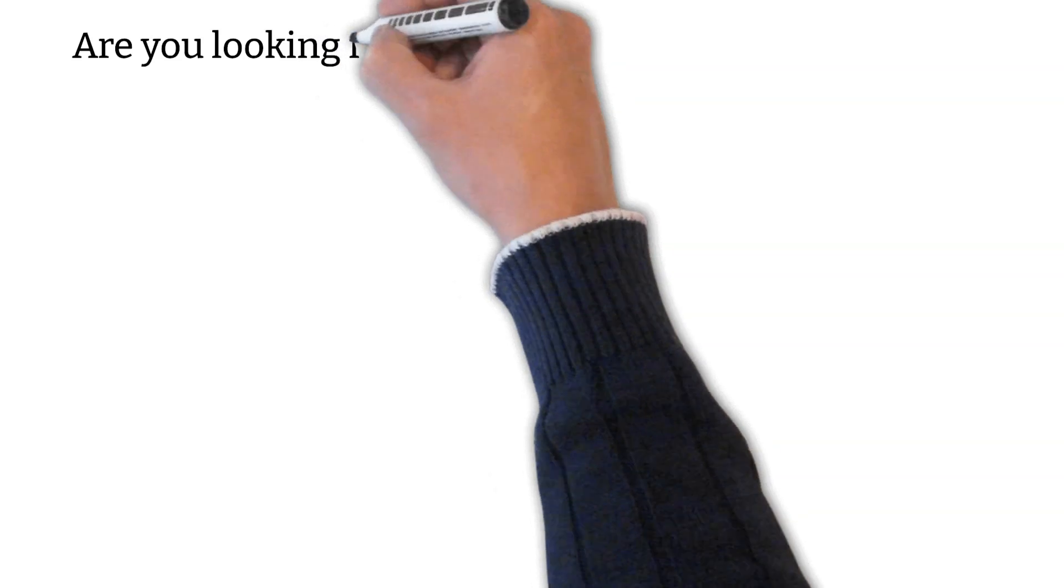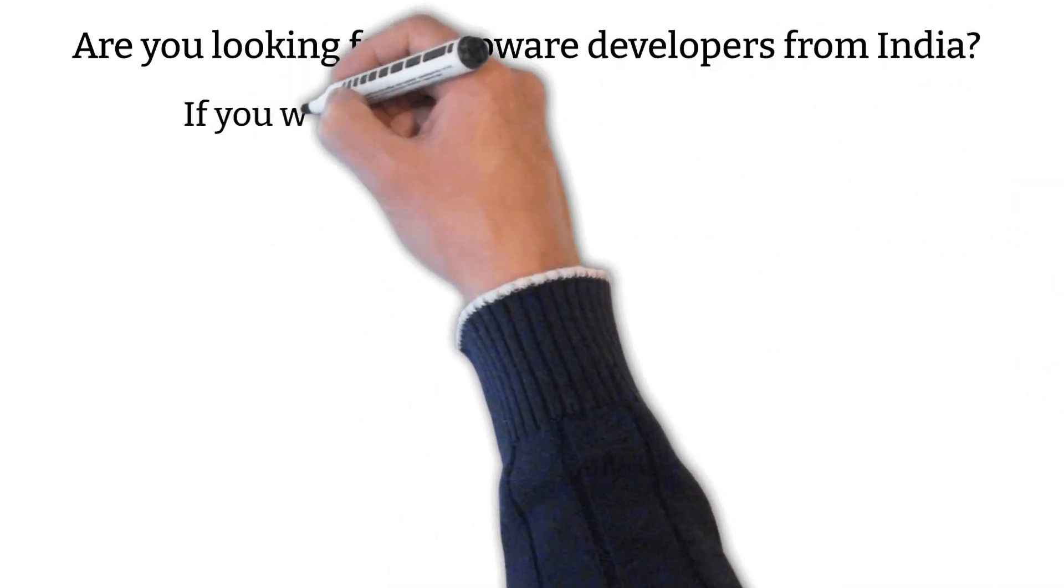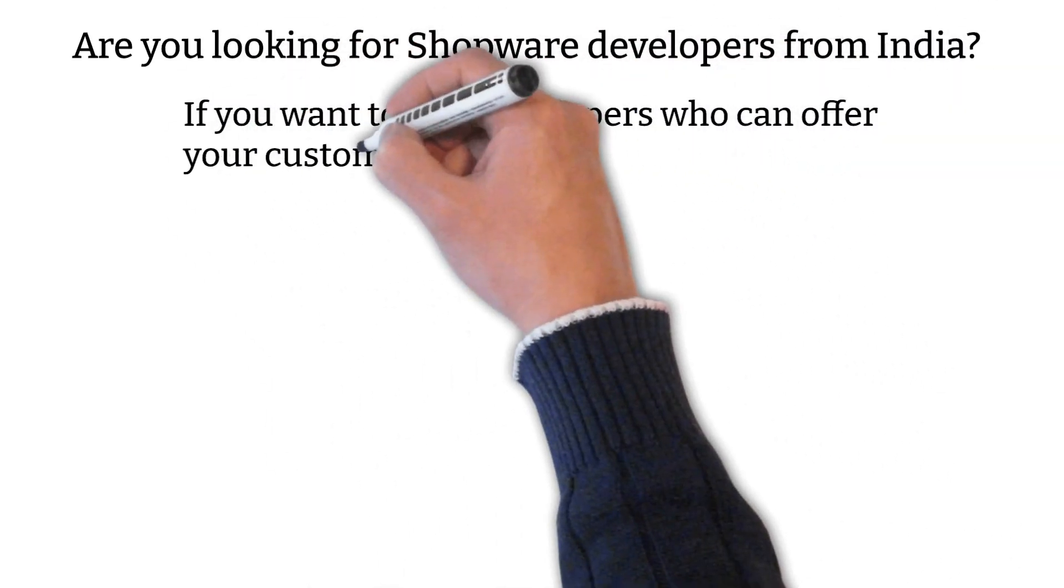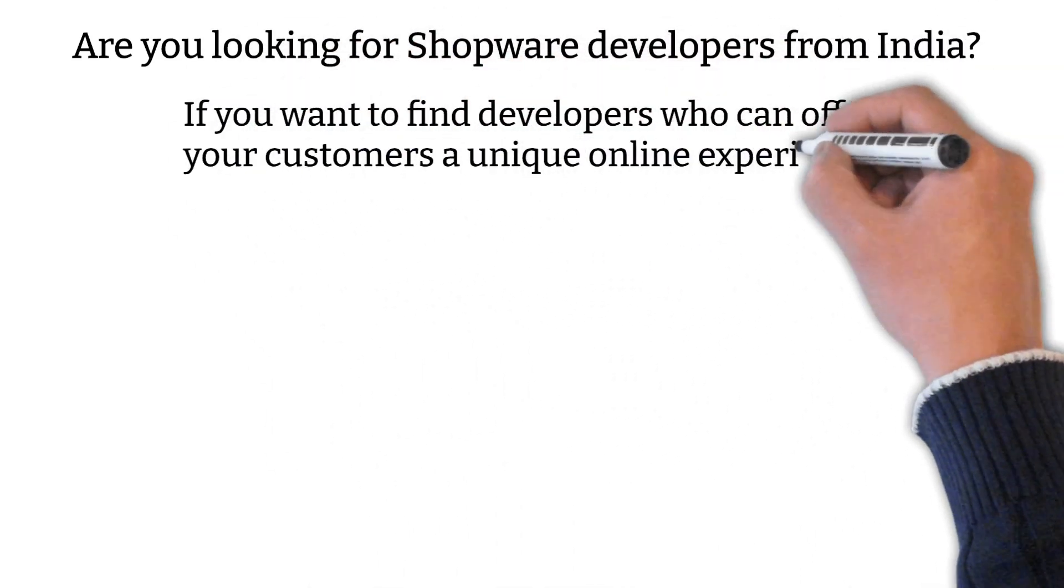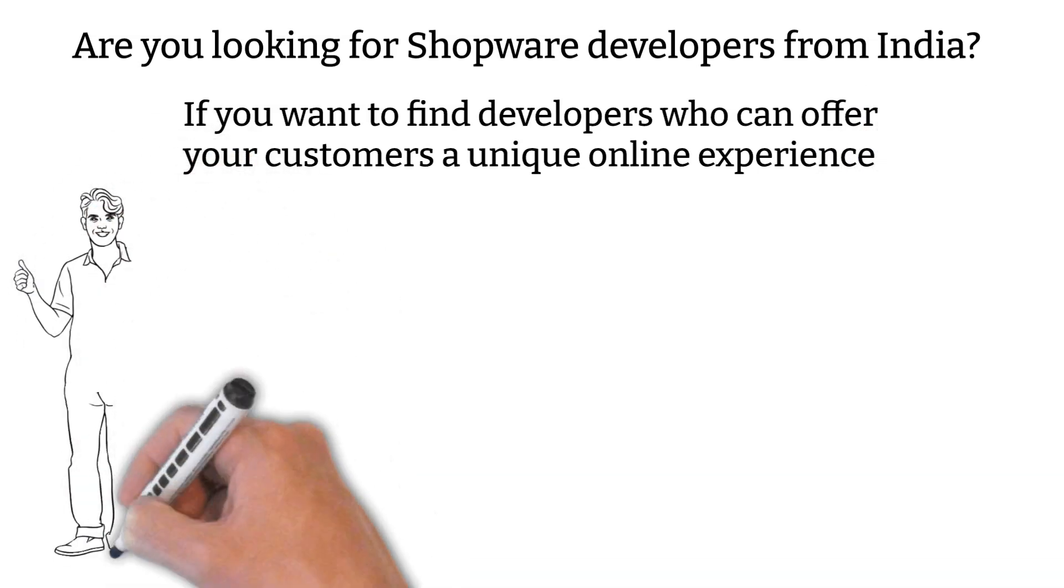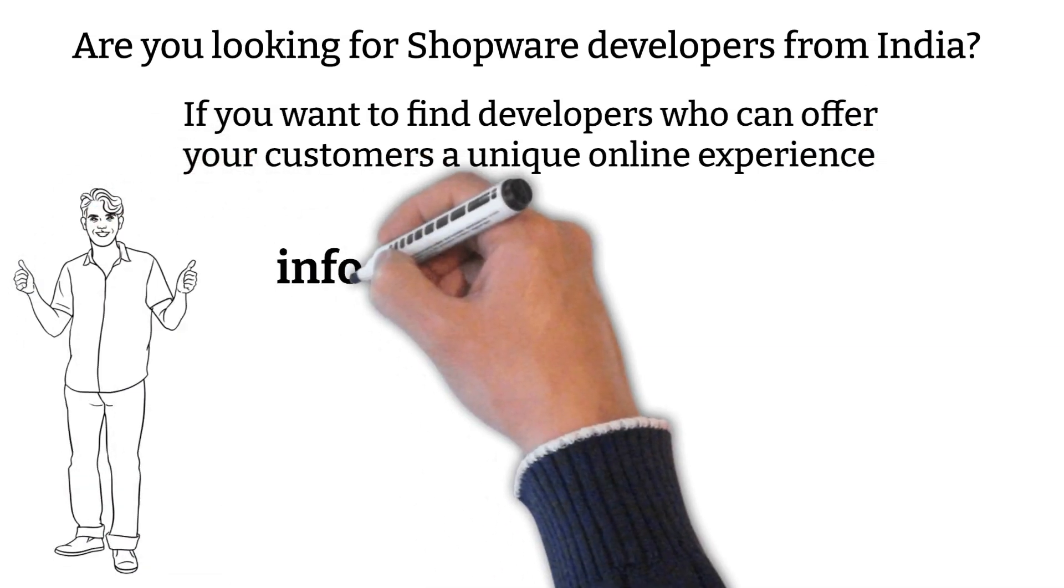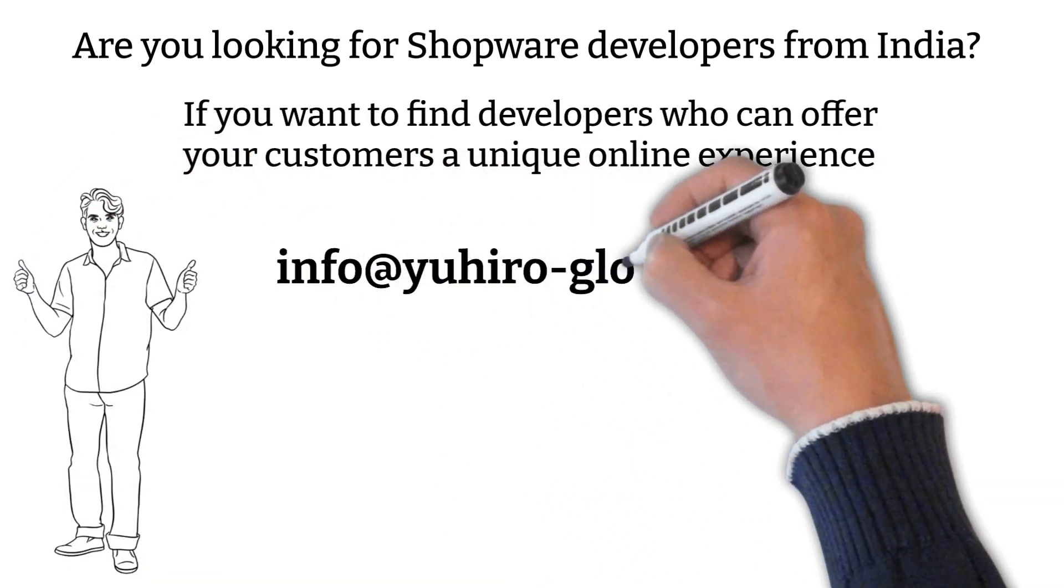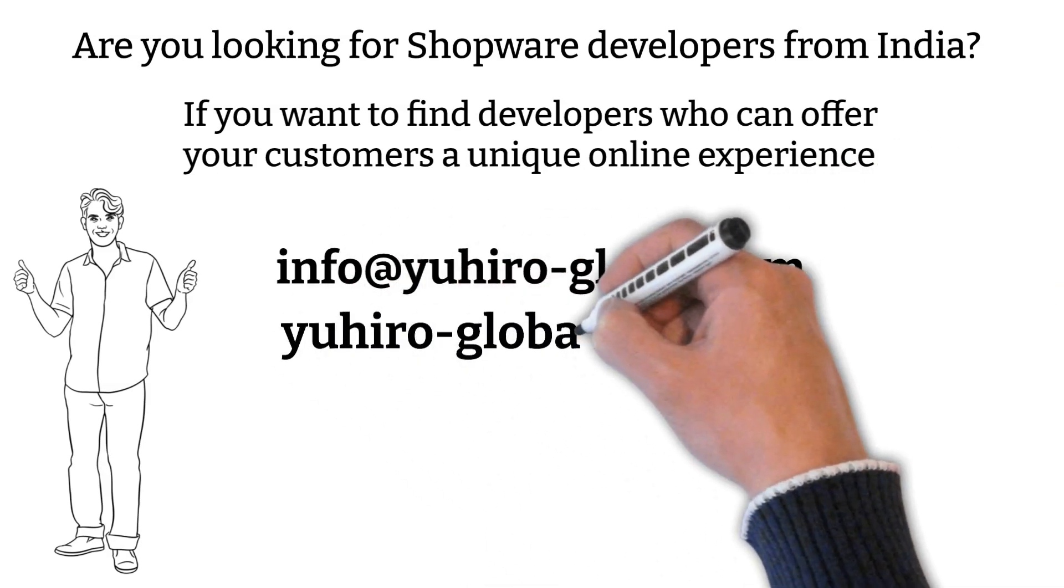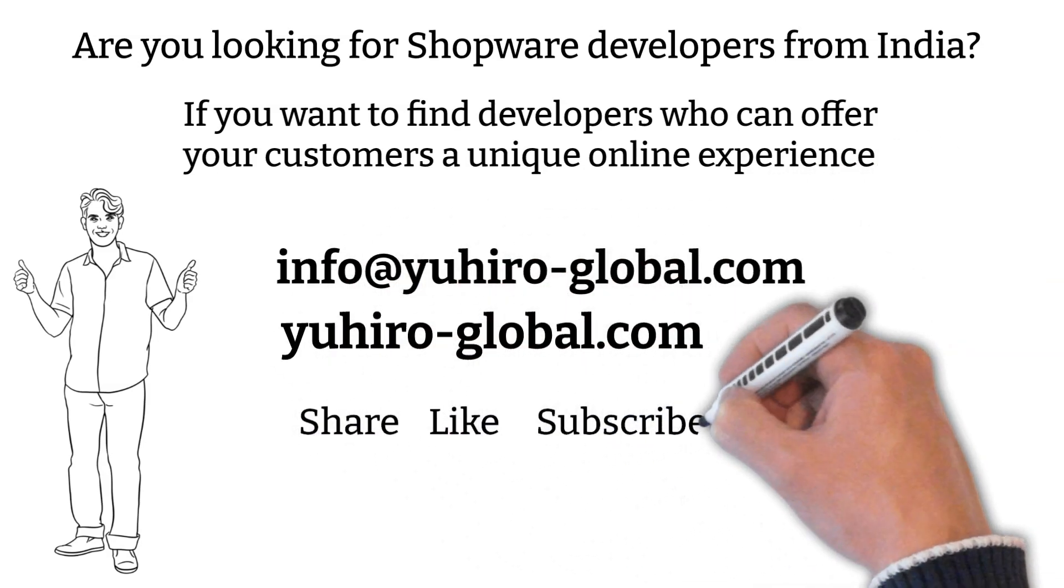Are you looking for Shopware developers from India? If you want to find developers who can offer your customers a unique online experience, then Youhero is the right place for you. You can contact us by email at info at youheroglobal.com or visit us at youheroglobal.com.